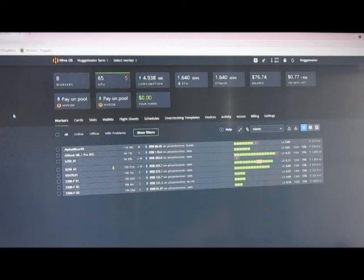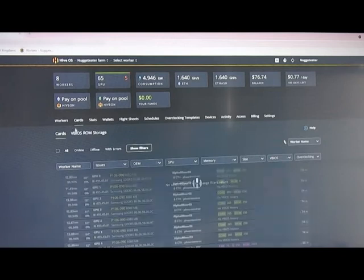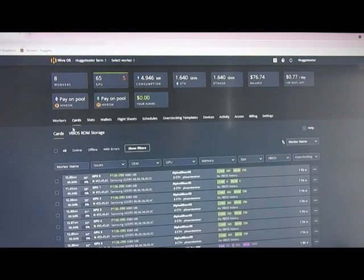Welcome to Nice Rack! The first thing we're going to do is check and make sure we have nothing in our downloaded vBIOS ROM storage.